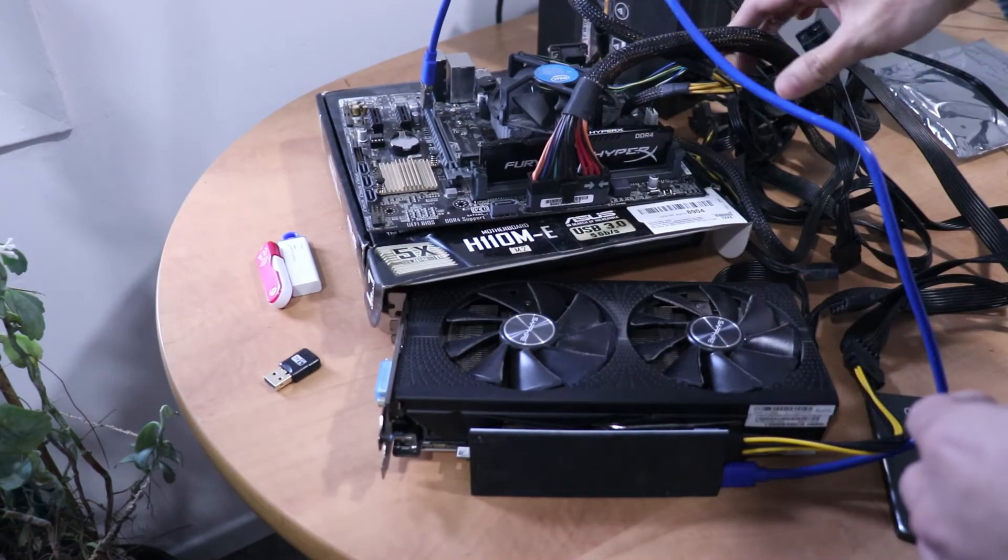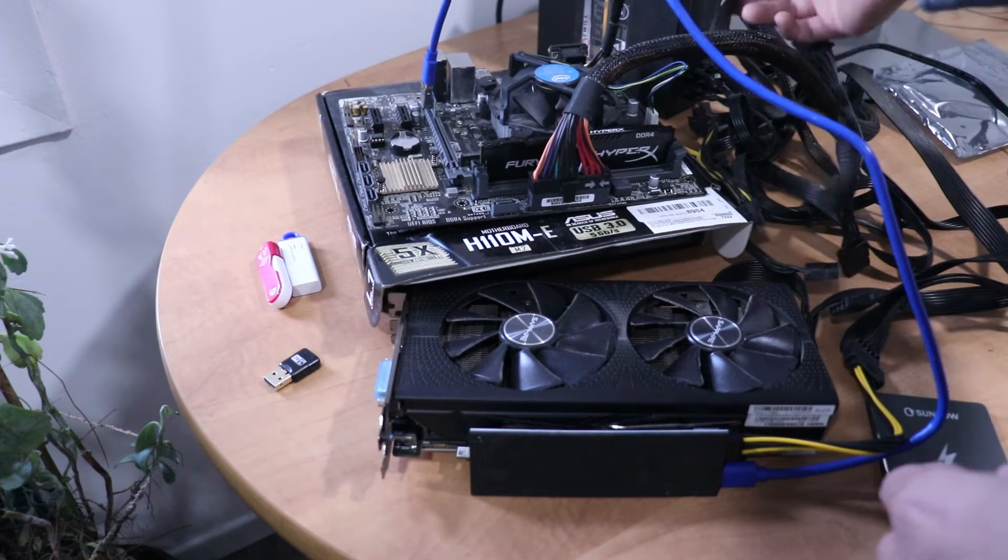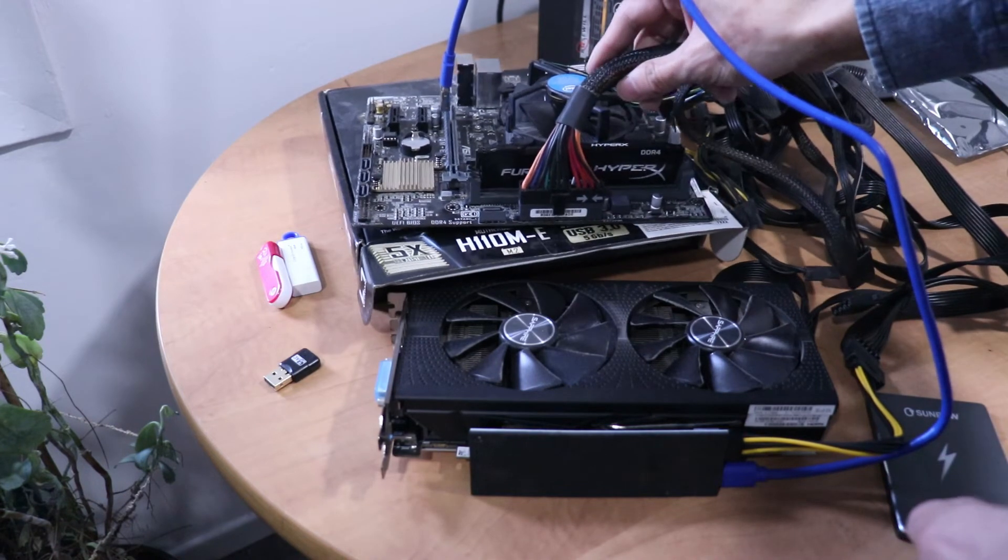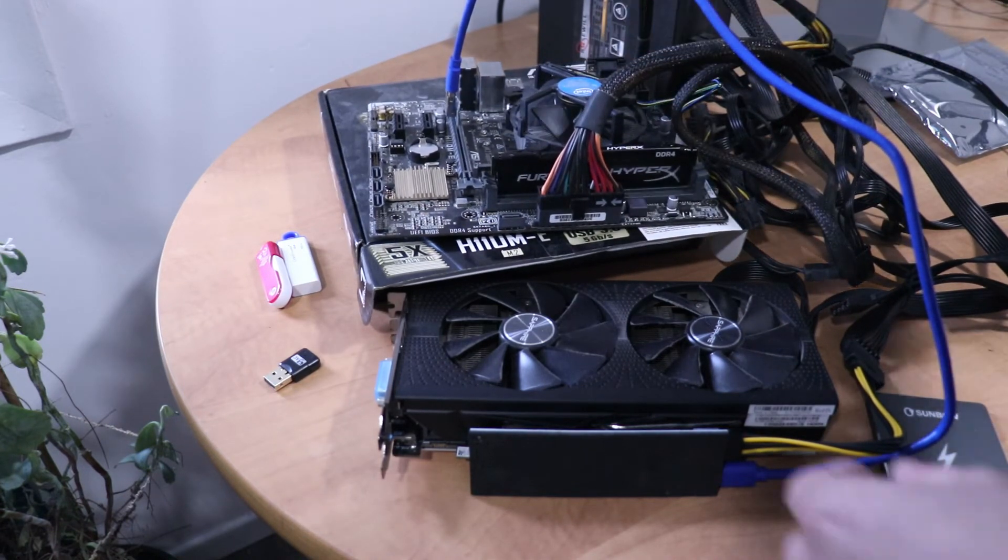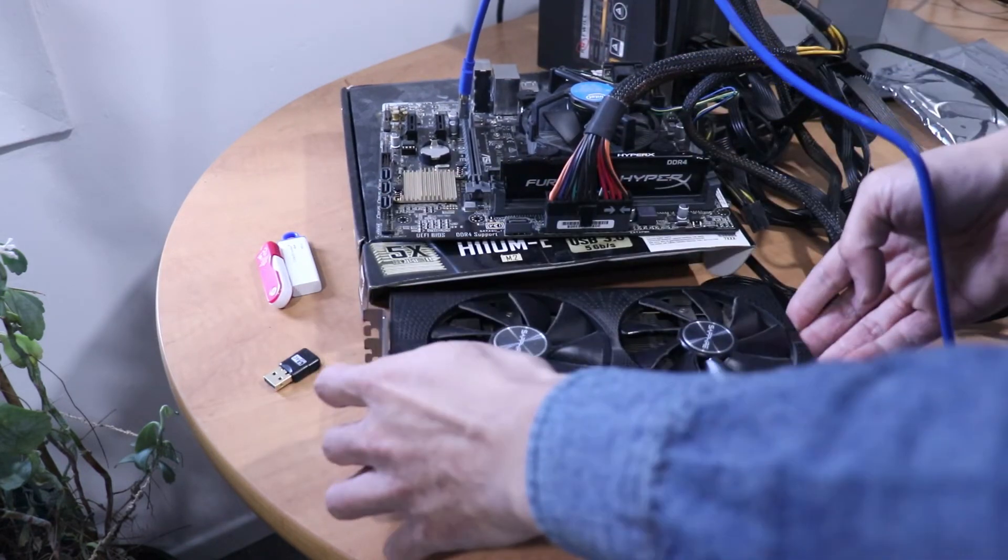And boom, there we go. We're almost there. We got CPU in, we got motherboard in, we got RAM in place, GPU here.